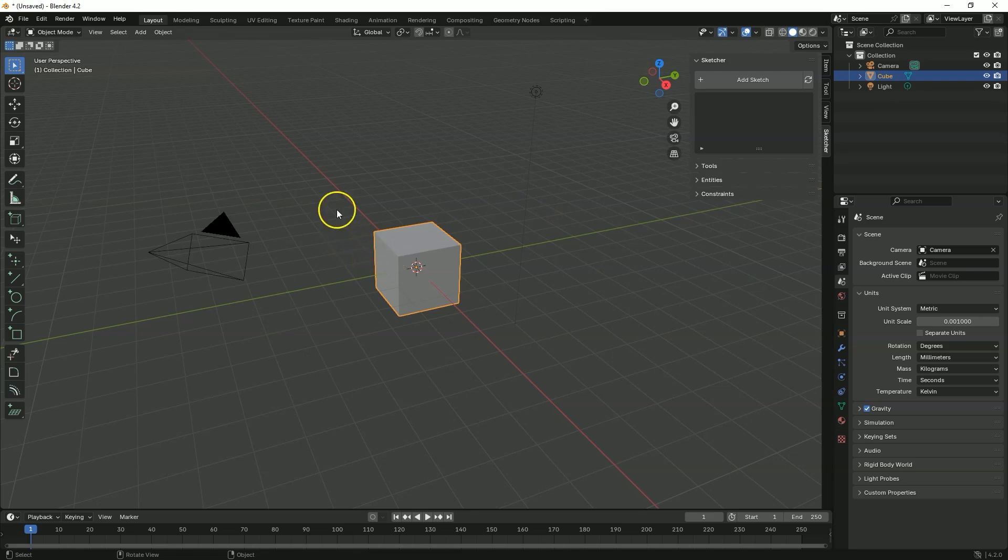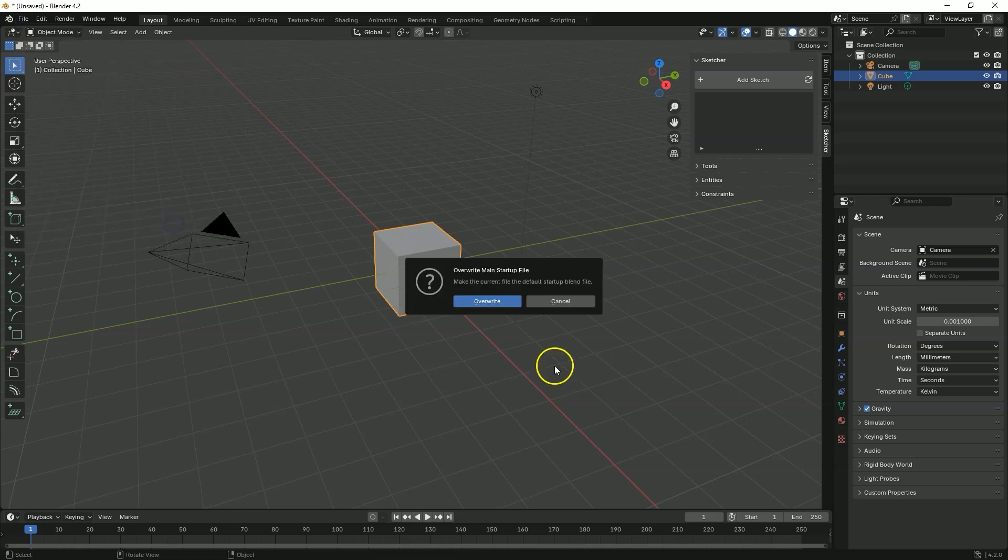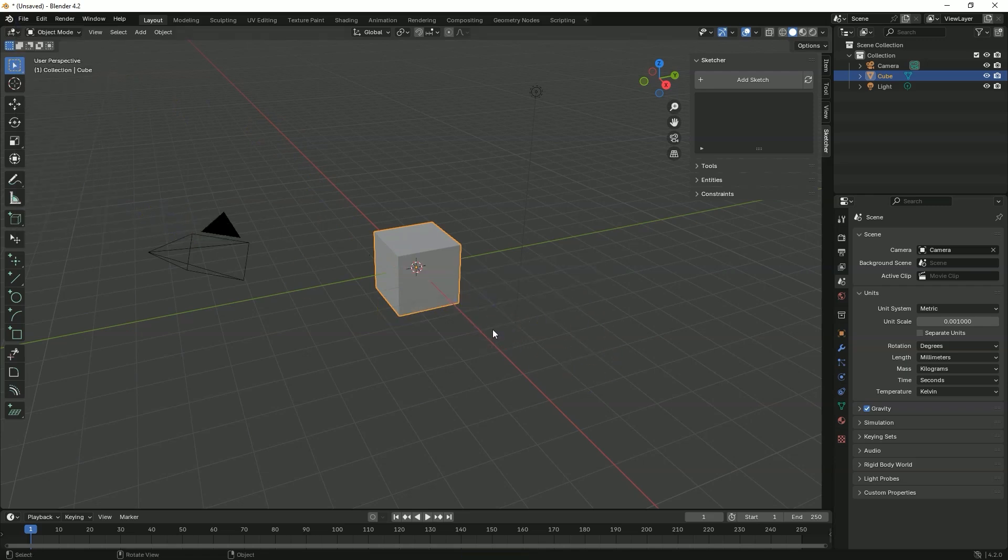And to do this, go to the file menu. Select defaults and save startup file. And OK. And now the settings we have at this moment will be the default settings. And every time we start Blender, these settings will be loaded.